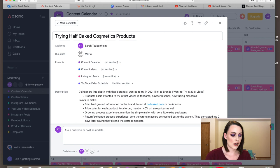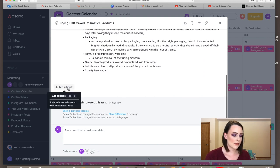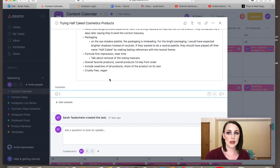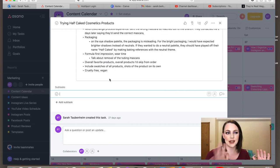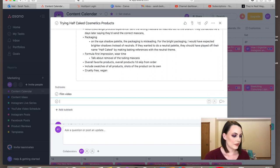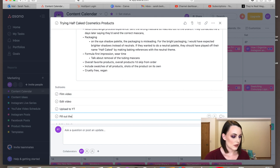You can also set up your deadlines here. For example, I have a video scheduled for March 4th. You can also set up subtasks — if you need extra help seeing how much you have for each day, you could break it down as far as: film video, edit video, upload to YouTube, fill out the description.